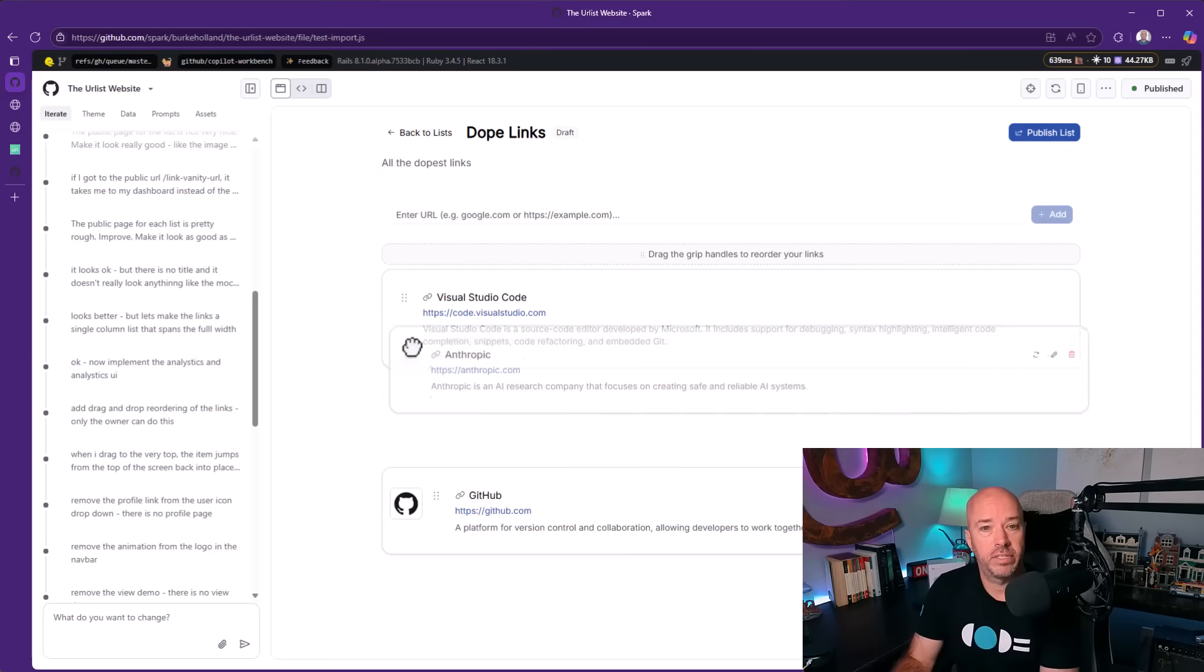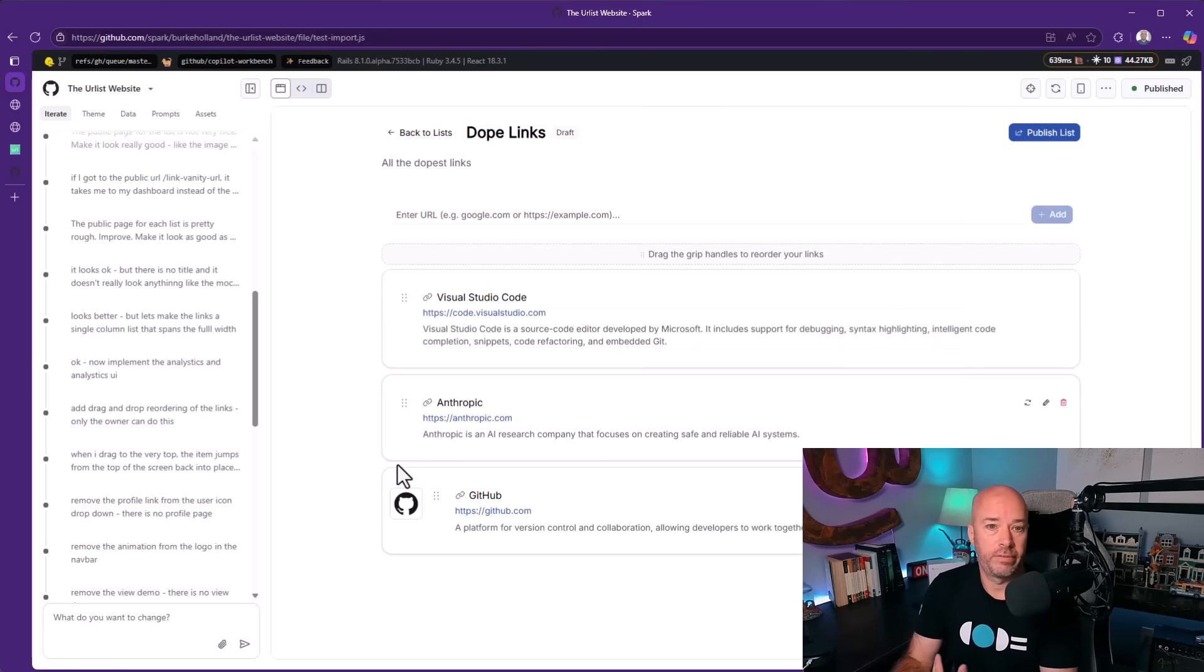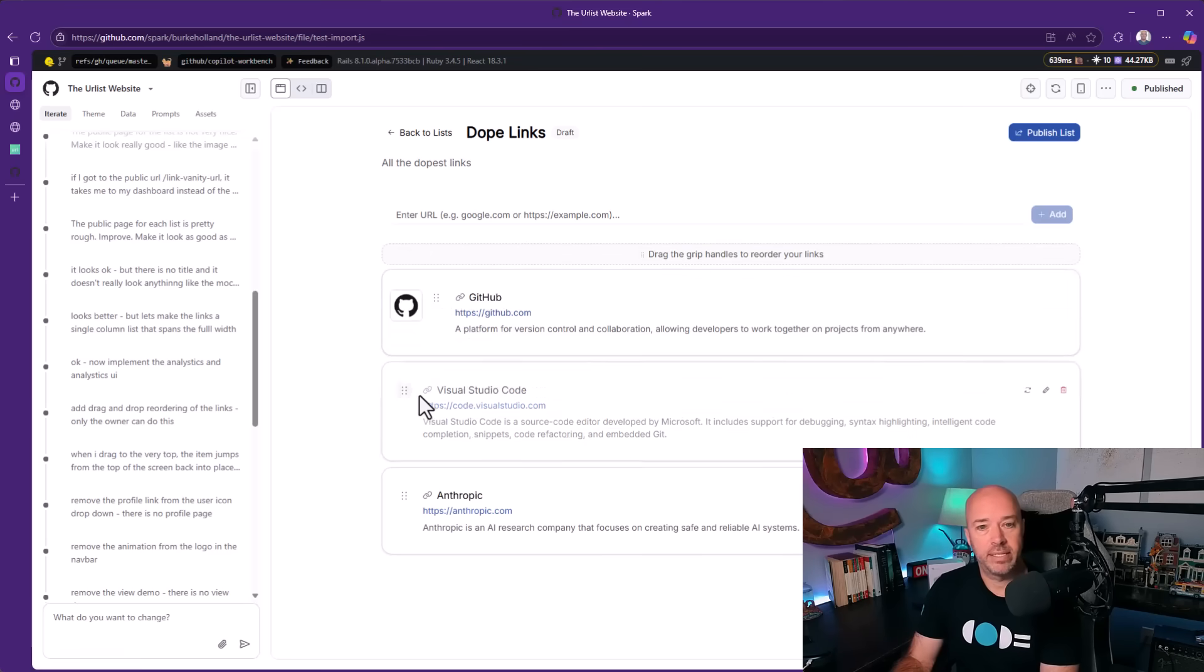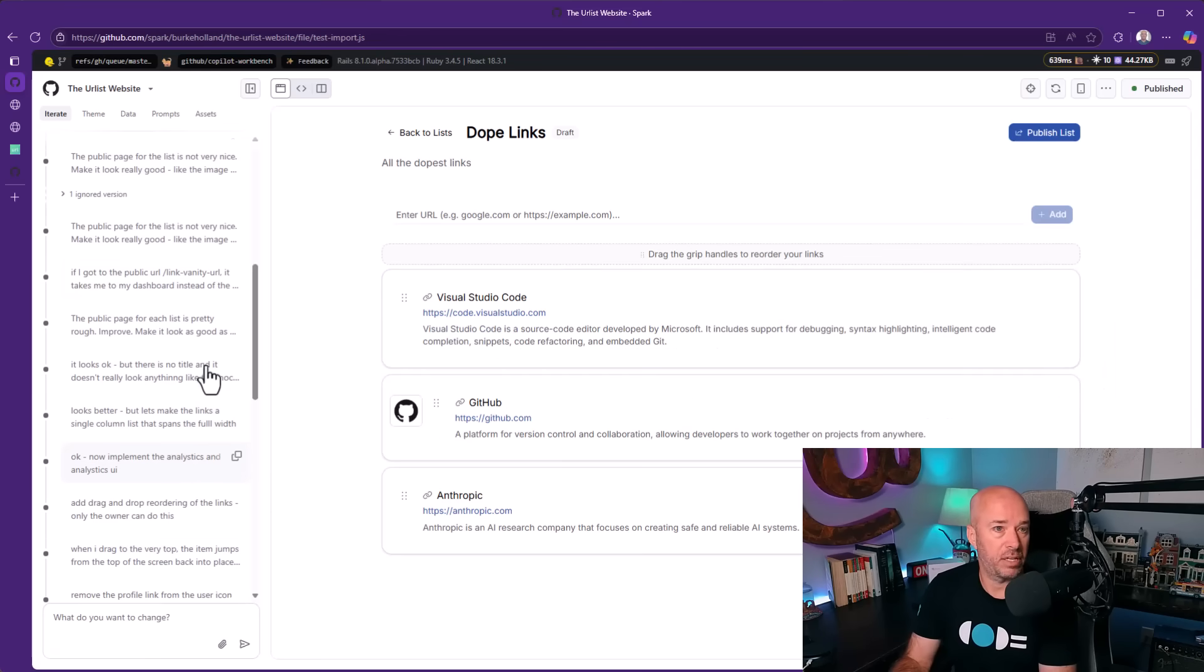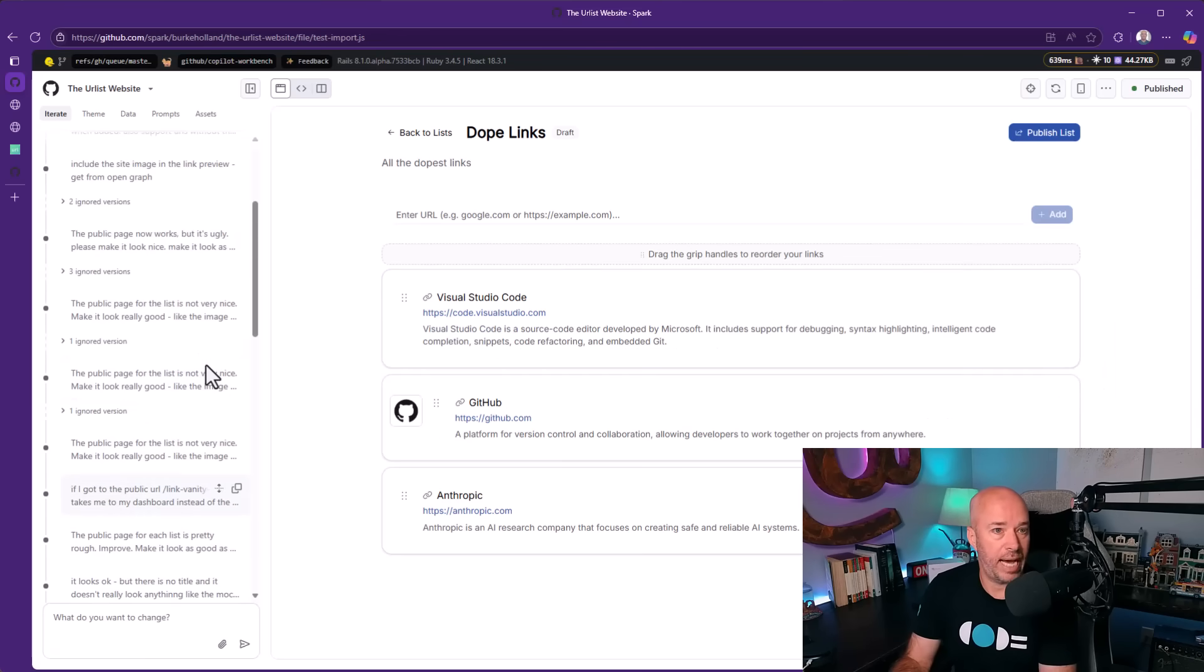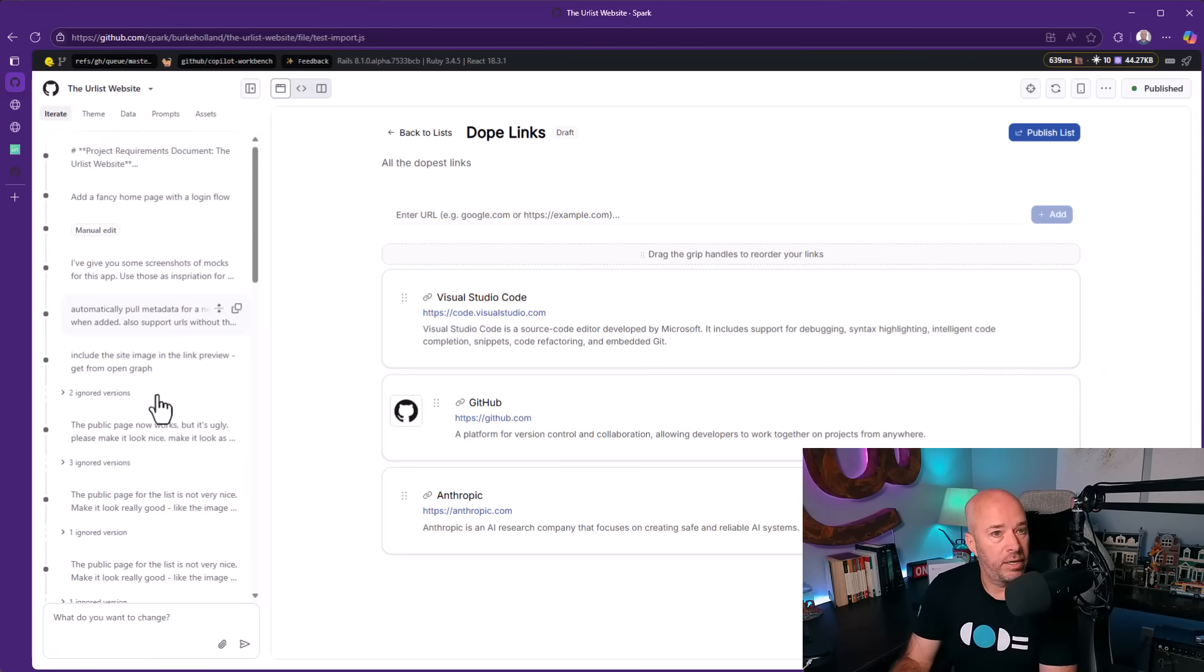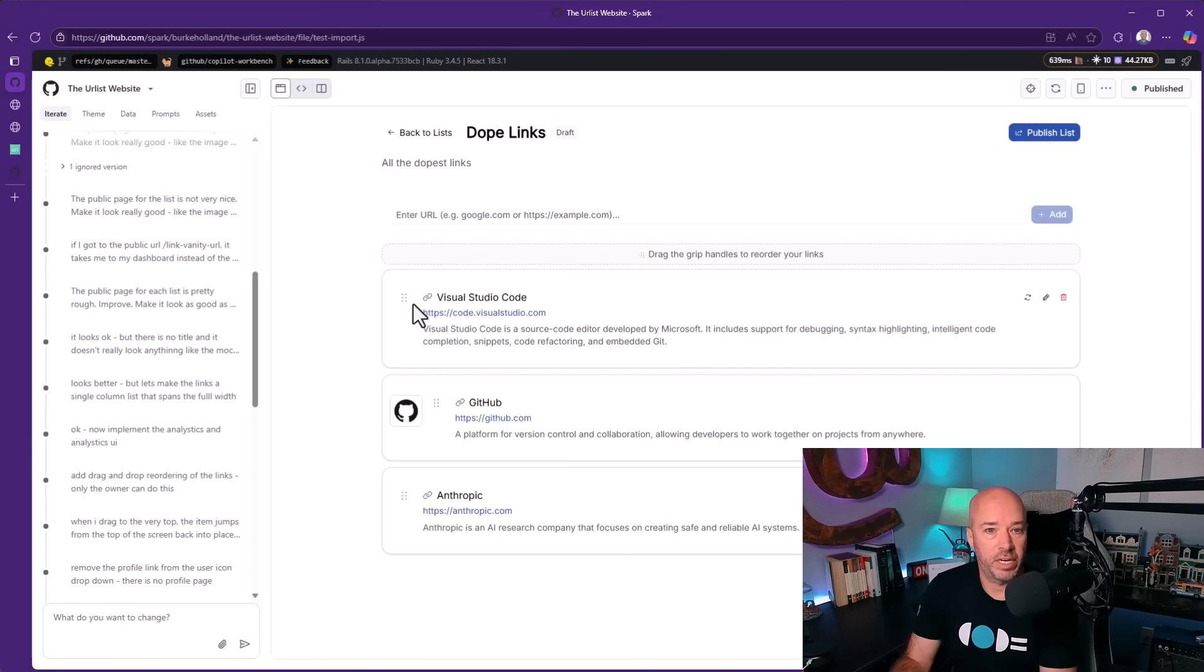But we have these drag handles. It actually implemented drag and drop for me on request. Now, it didn't do this one shot. I went back and said add drag and drop. When I said add drag and drop, I literally just said add drag and drop. 'Add drag and drop reordering of the links. Only the owner can do this.' That was the prompt. And this is what it gave me.